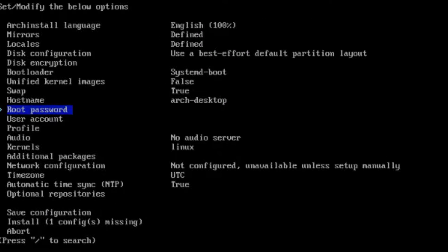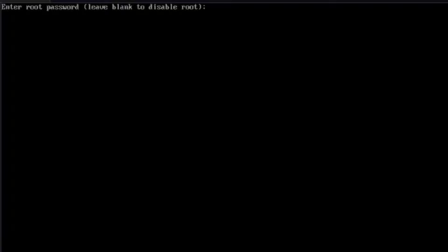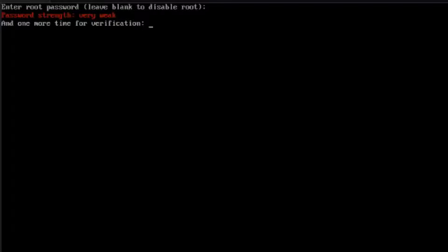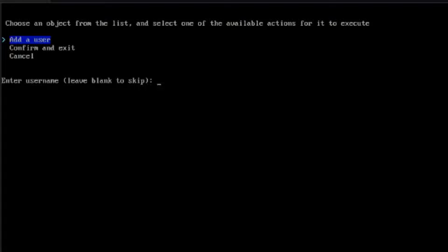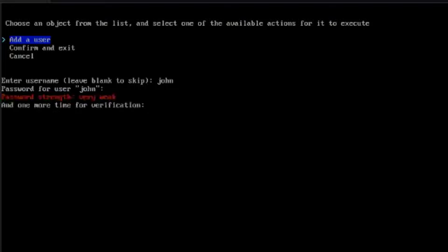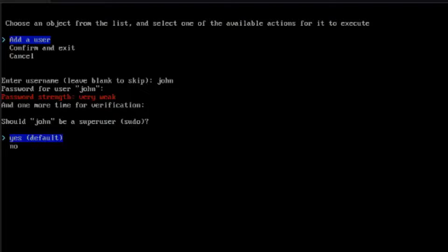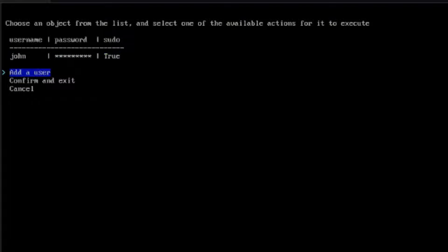This is the root password — I'm going to type a root password and retype it. This is the user account — I have to create a user account. I'm going to add a user and type John as the username. I'll type a password and retype it. It says, should John be a super user? I'm going to select Yes, hit Enter, and confirm and exit.